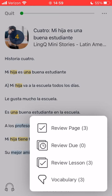The second option, review due, uses a spaced repetition system, which presents newer words and lower status words more frequently. Links that were saved a long time ago, links that were recently reviewed, and links that are closer to being known will be shown less frequently.